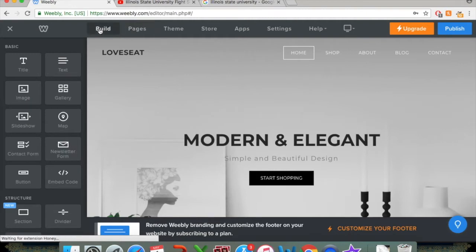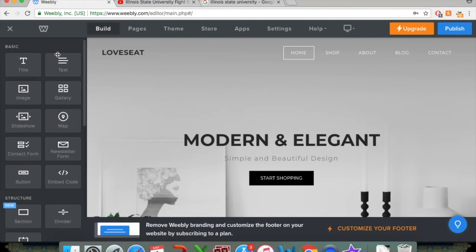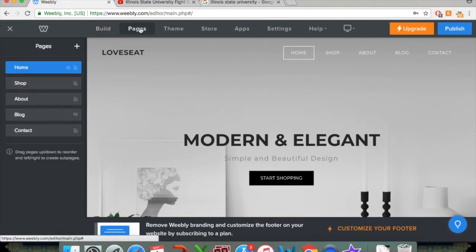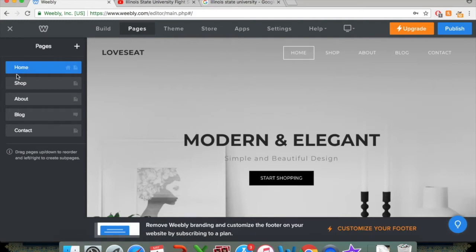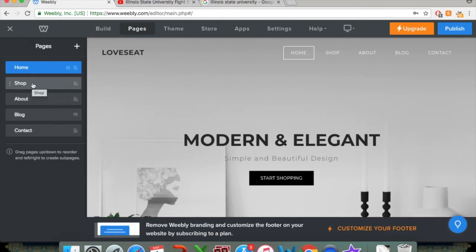When you first log into Weebly, it's going to be on the build page with this basic information here, which we'll get to later. For this video, we're interested in the pages themselves. So when you click on the pages button, it's going to bring up all the pages listed on your Weebly site. And let's say we're not doing a shop page and we just want to get rid of that.